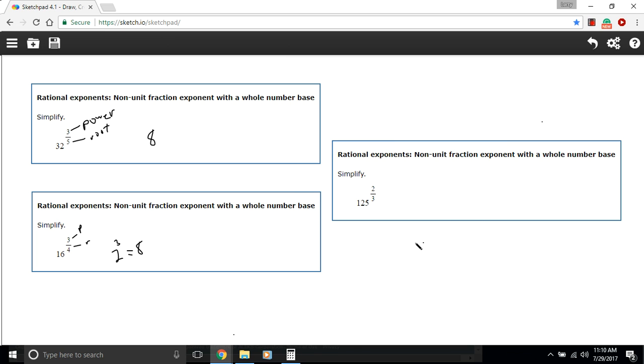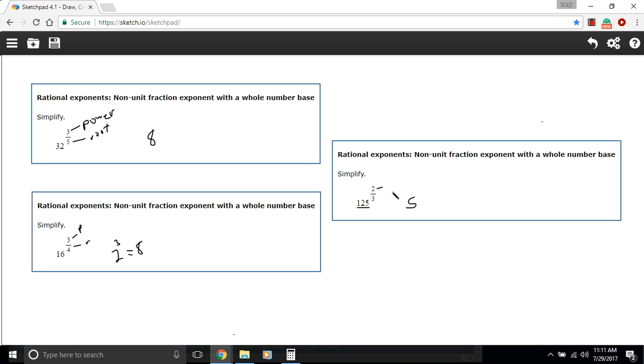All right, let's try one more. We have 125 to the two-thirds power. This is another one of those where I recognize 125 as 25 times 5, so that's 5 times 5 times 5, so that's 5 to the third power. If I take the third root of that I would get just 5, and then here's the power, I would square that and I'd get 25.